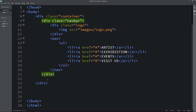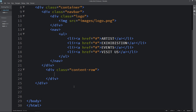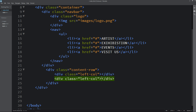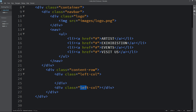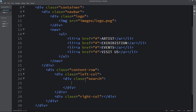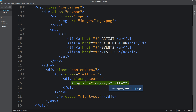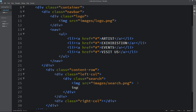So after creating this navbar we will create some other content. Here we will create one div with the class name content-row, and in this div we will create another div with the class name left-col, duplicate it and it will be right-col. So we have two columns, left and right. Now we will add some other content in the left column. Here we will add one div with the class name search, and in this div first we will add one icon using img src and the icon file name which is search.png, then we will add one input field using input type text. Now refresh the webpage.